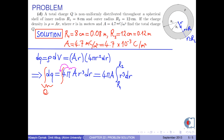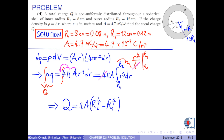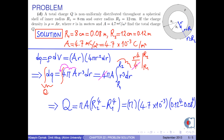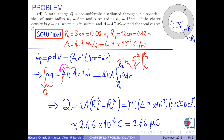Since the integral of r³ is r to the fourth over 4, the total charge is obtained as π times a times (r2 to the fourth minus r1 to the fourth). Now we put the numerical values into this formula. As a result, we obtain 2.46 times 10 to the negative 6 coulombs, or 2.46 microcoulombs.